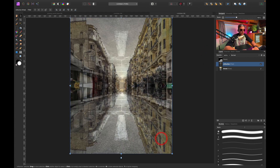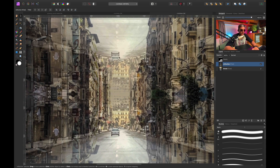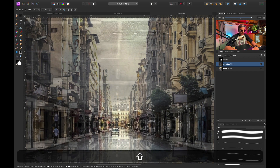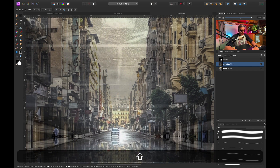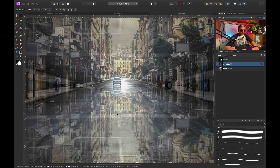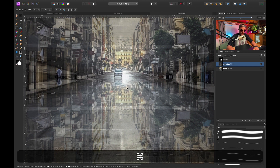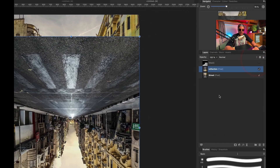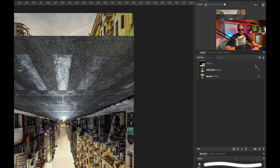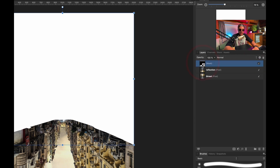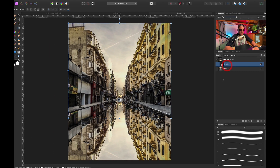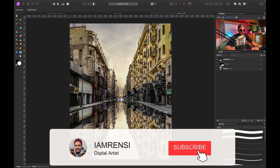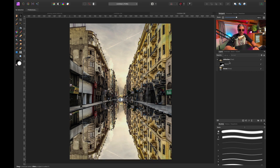I'll grab the move tool, right-click, go to Transform and Flip Vertically. I want to look at the car in the middle and align it — holding Shift to drag in a straight line — to create nice reflections. I'll press Command 0 to zoom out, increase the opacity again, and clip the mask to the reflection layer. This already looks very interesting, but it's a complete reflection — not a puddle — which is not what we want.